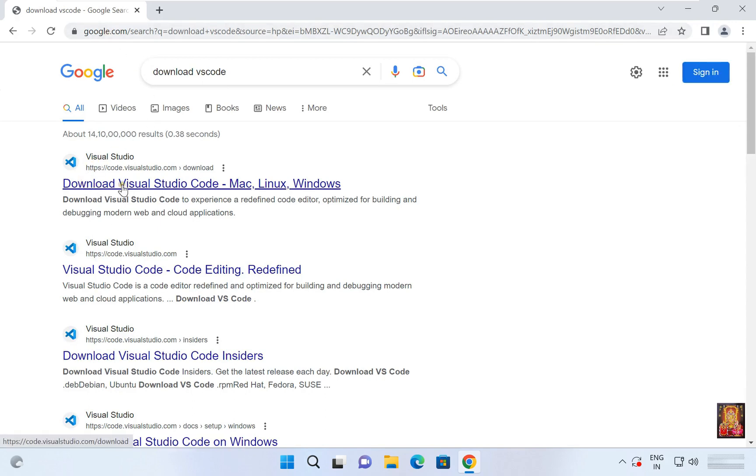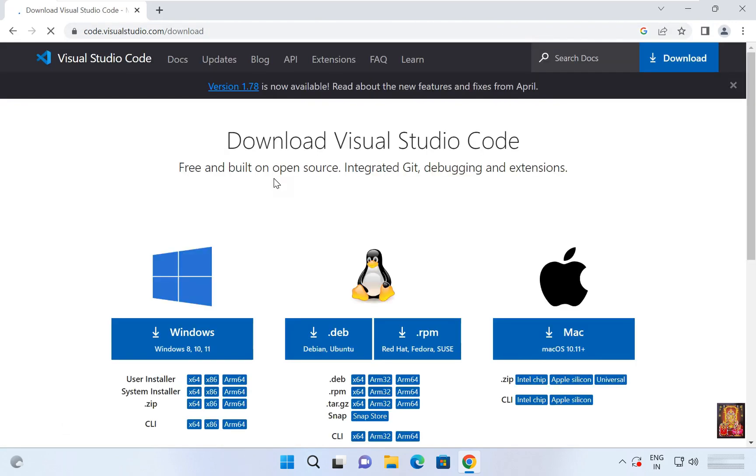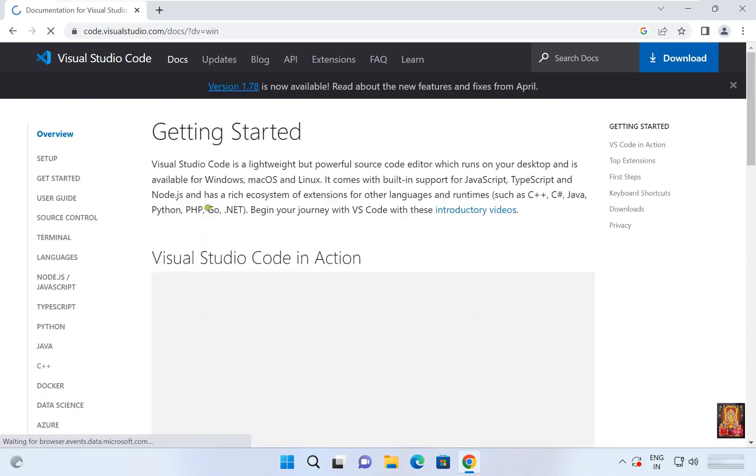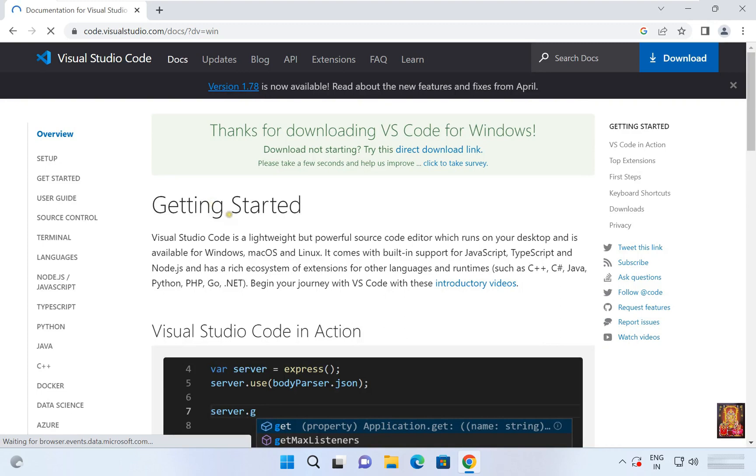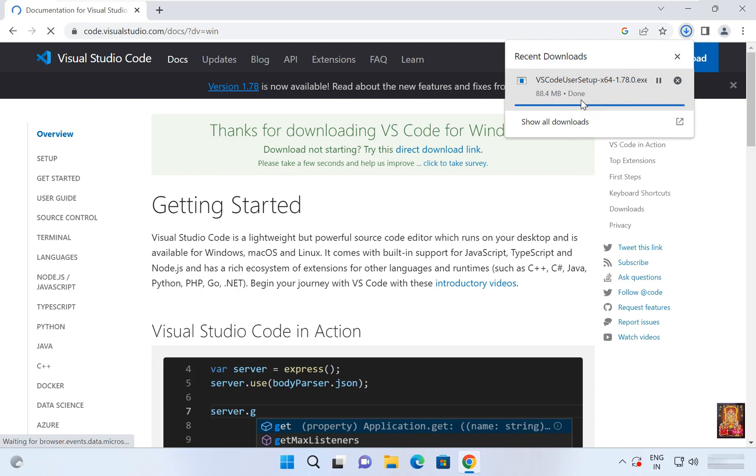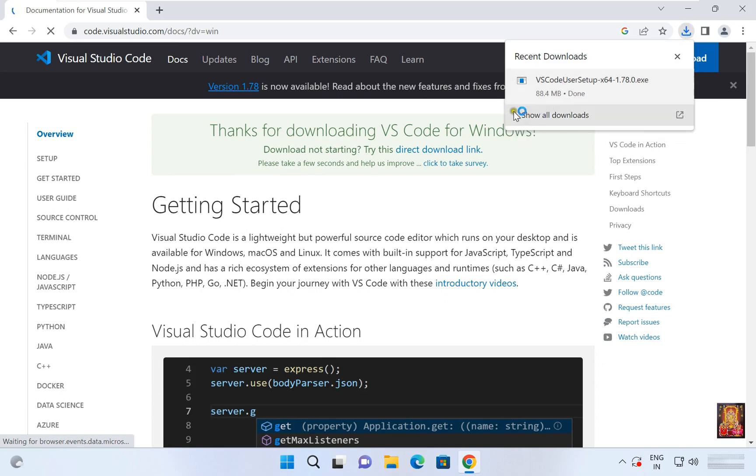Click here on VS Code official website link. Select Windows. Now the downloading is started. It is 88.4 MB software. Now the downloading is completed.